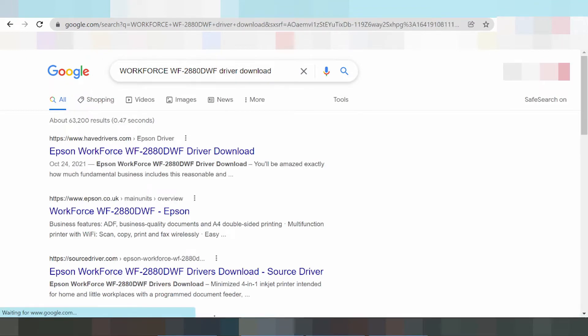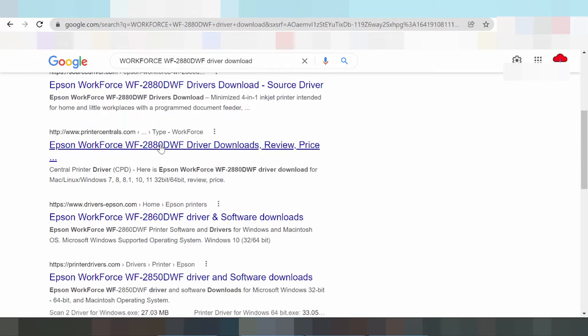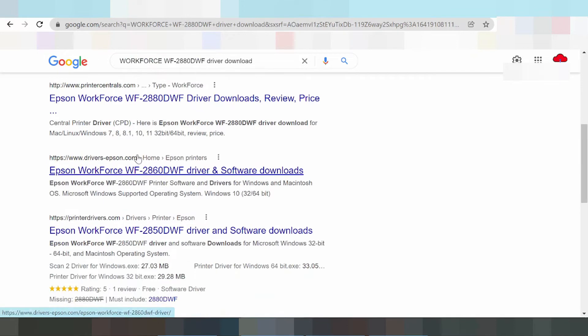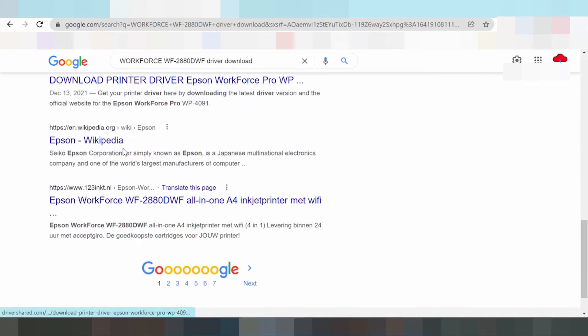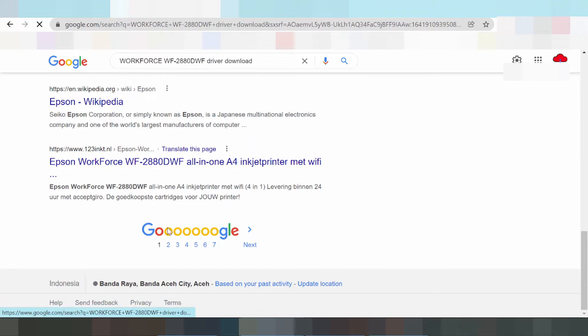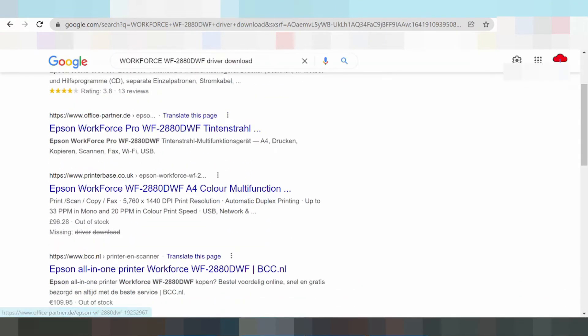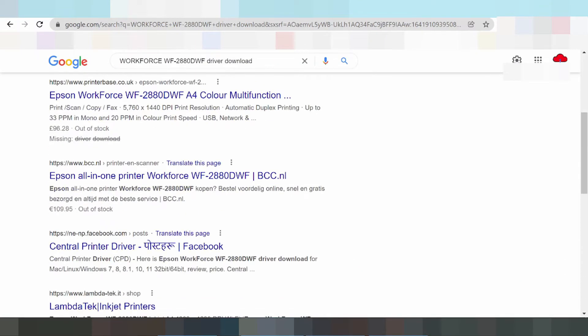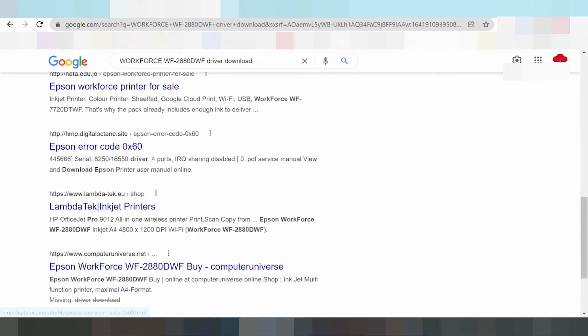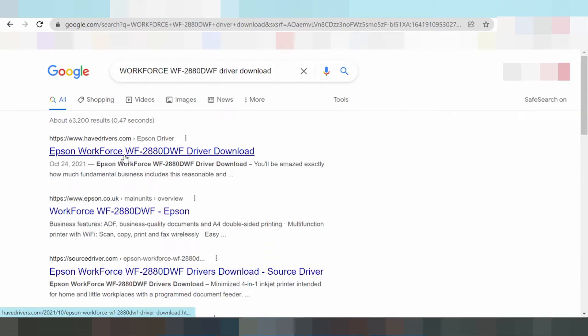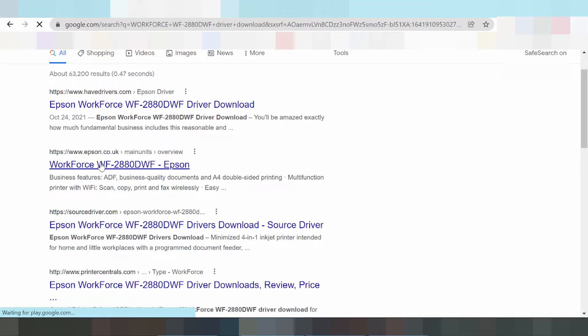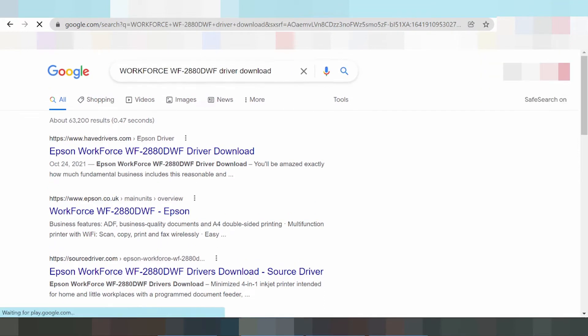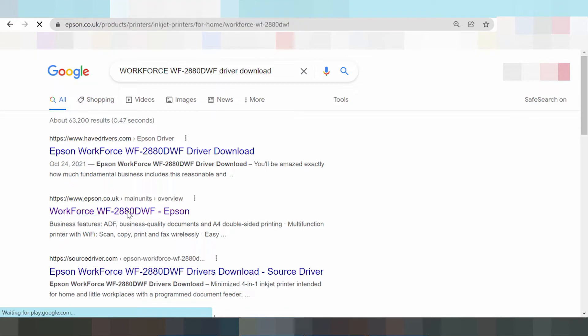This is why I'm searching the official Epson website. This is the official website, Epson.co.uk, where they sell products and provide printer drivers.